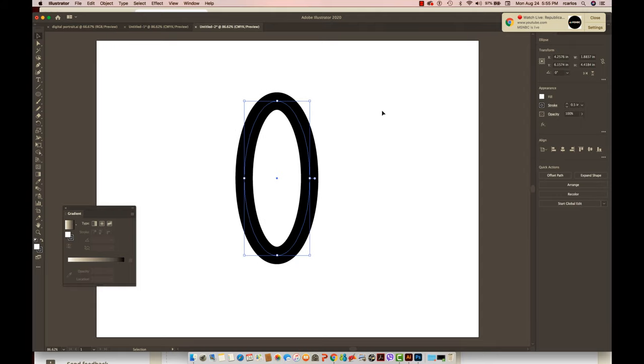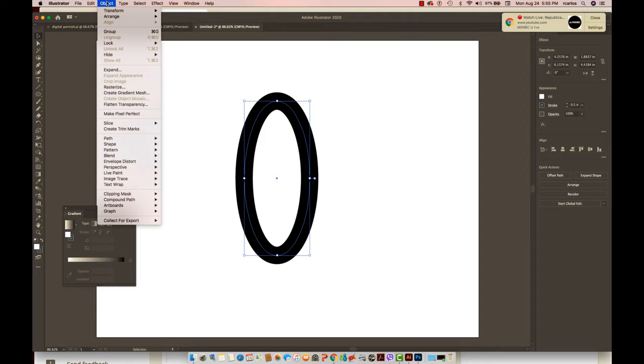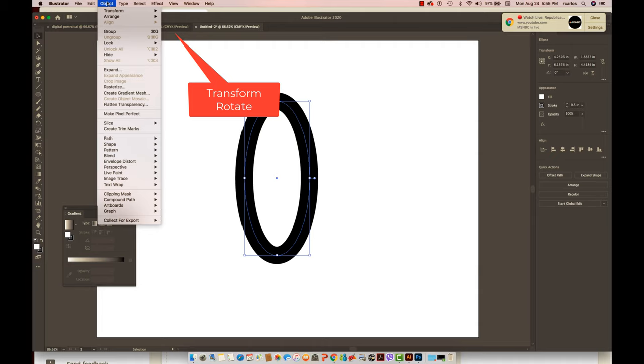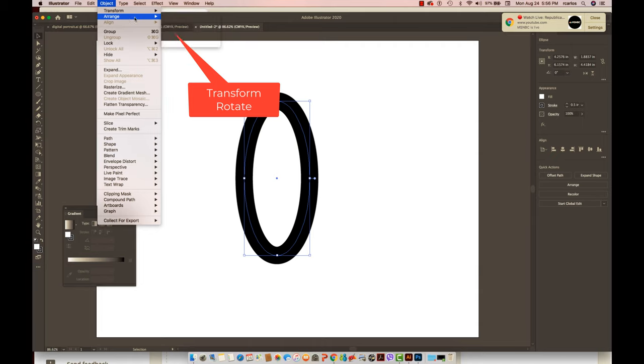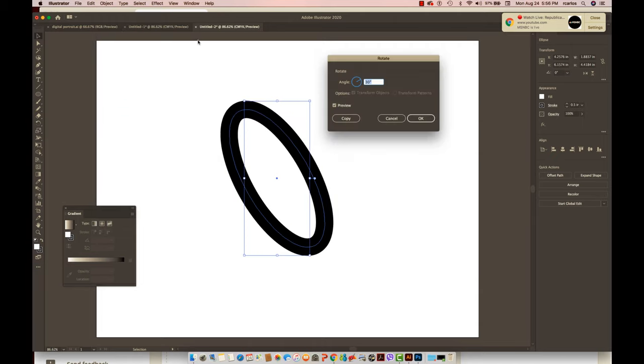To rotate the repeating copy of this oval shape, all you need to do is access the Transform under Object > Transform and click on Rotate. You are going to have a dialog box showing the angle, the options, and the preview.